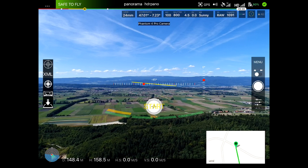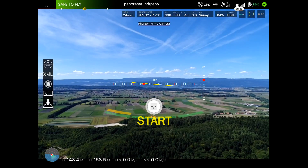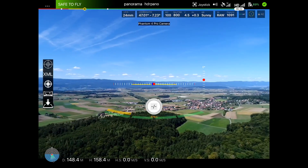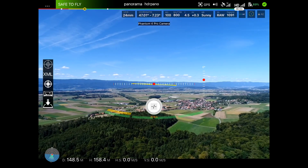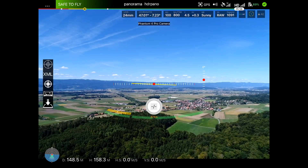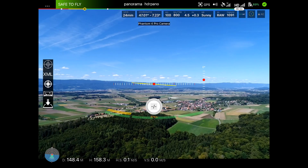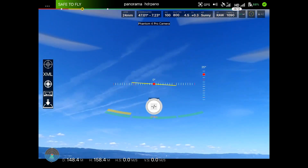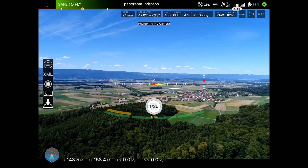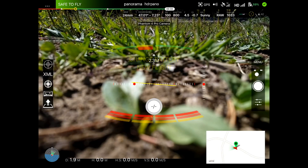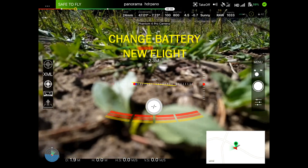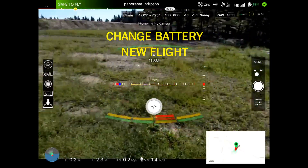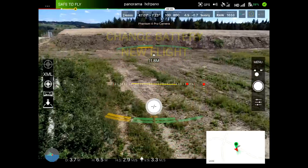The coordinates will be saved even if you close the application on the device, so we can use this position for future shootings. As I document the evolution of this place, it's important to save the coordinates. Then we can land, change the battery, and take a new flight. I will now show you how the fly-to mode works.